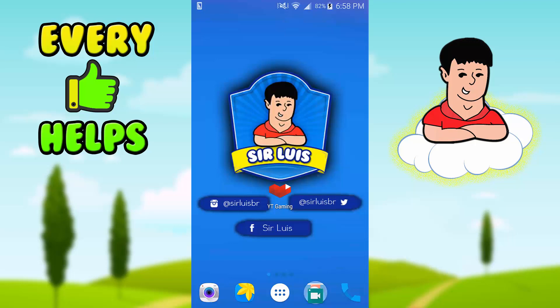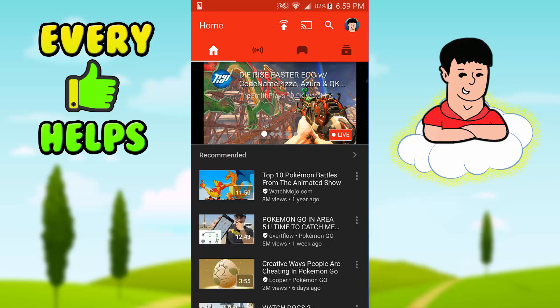You guys are going to need this app called YouTube Gaming. I'll leave a link in the description below — it'll take you to the Play Store. Then you just open it.